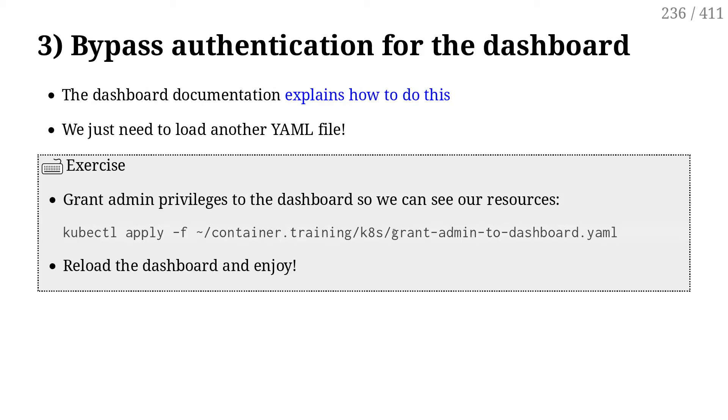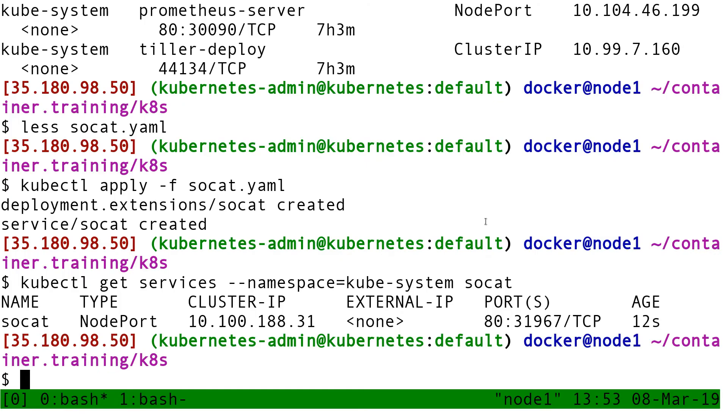And the way that I'm going to do that is by loading yet another YAML, which has a very ominous name. It's grant-admin-to-dashboard. And as the name implies, it grants admin privileges to the dashboard default account. This is probably not something you want to do on a real cluster, but on these ones, that's fine.